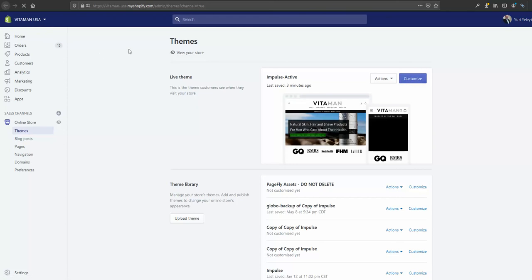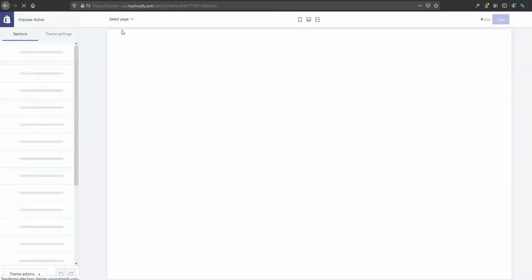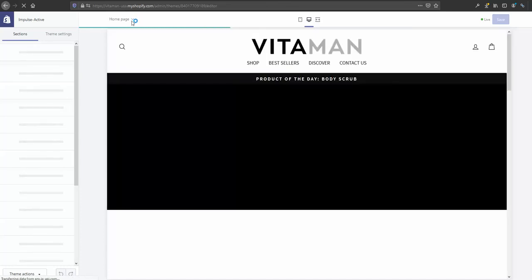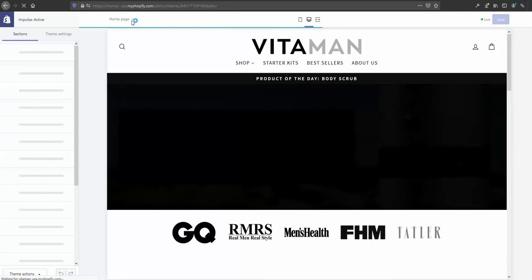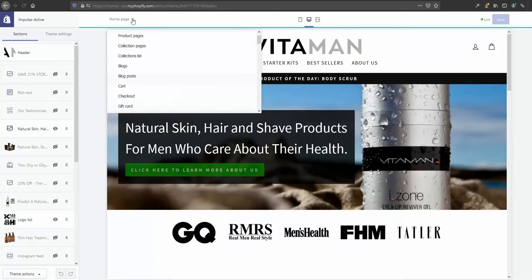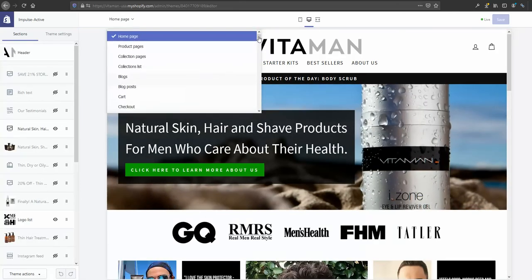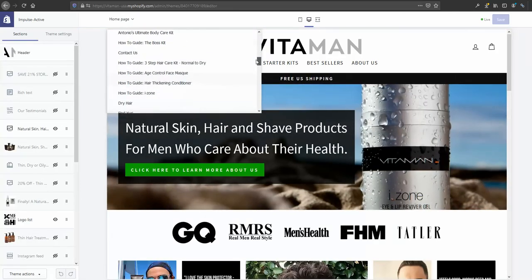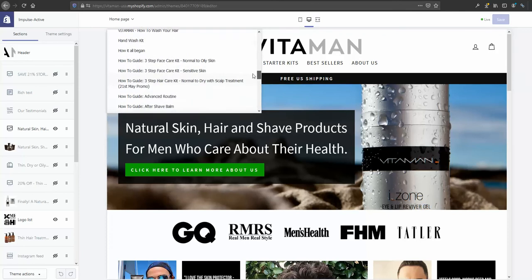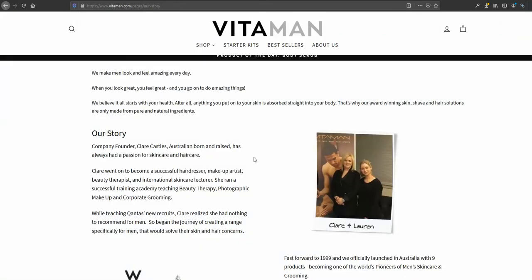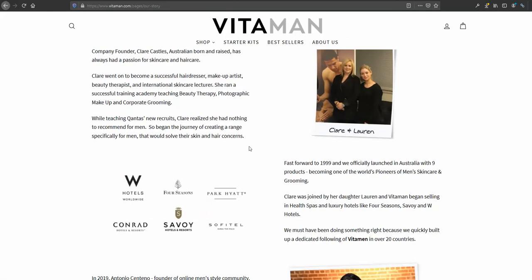But for some reason you cannot find it here. So you click in the drop down menu of select page and you don't see that page in the list of all the pages available for editing. So I cannot find this page about us here.